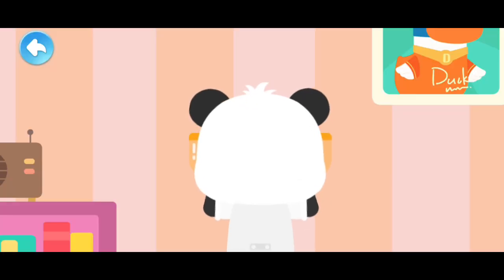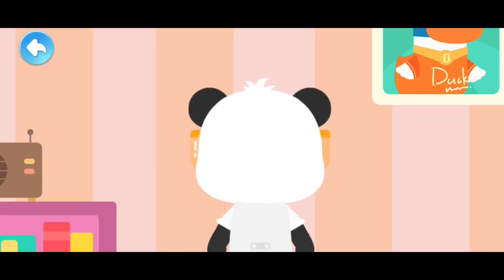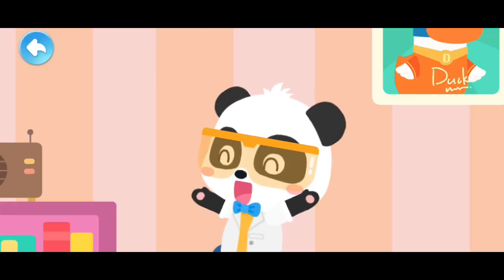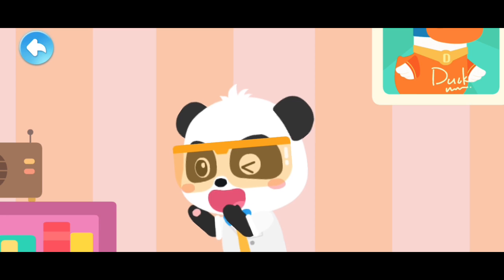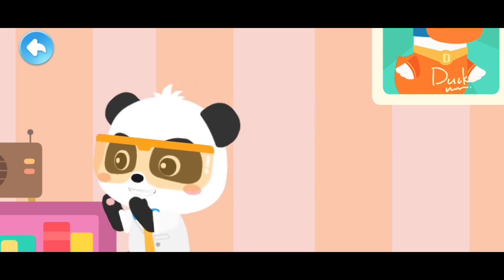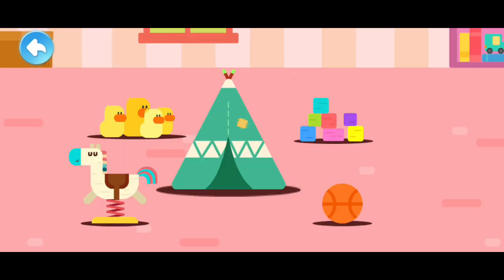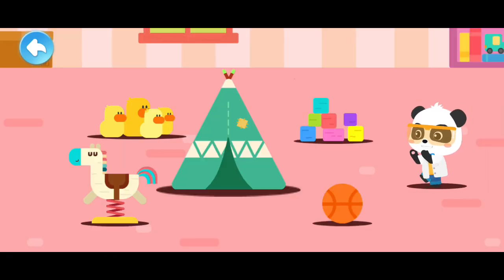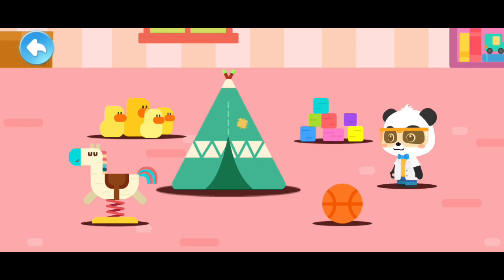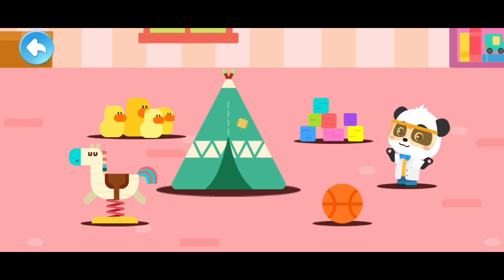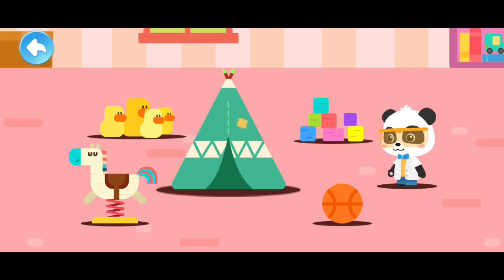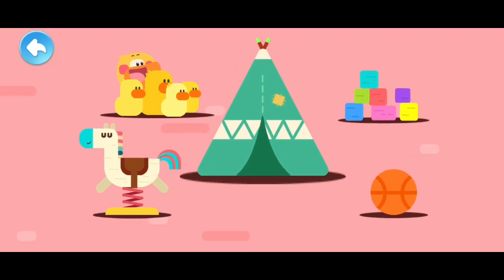Three, two, one. Quacky, I'm coming to get you. Where's Quacky? Look around. Is Quacky here?